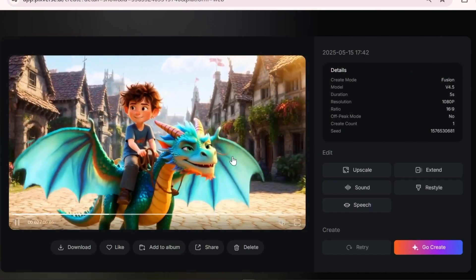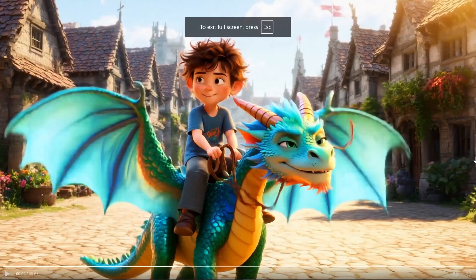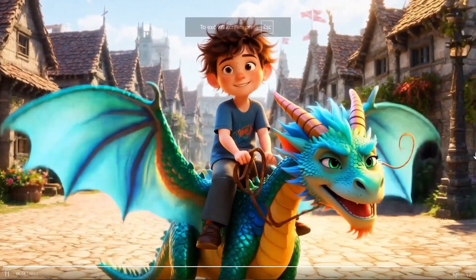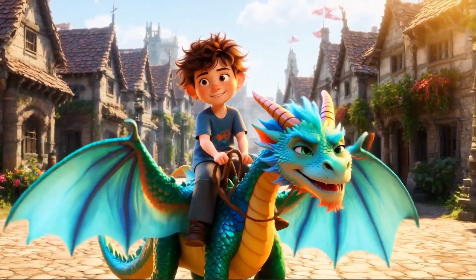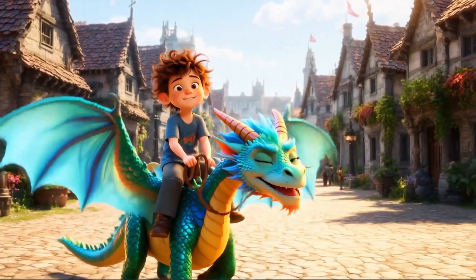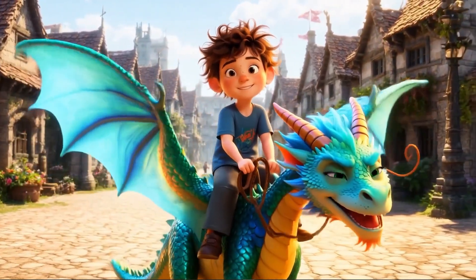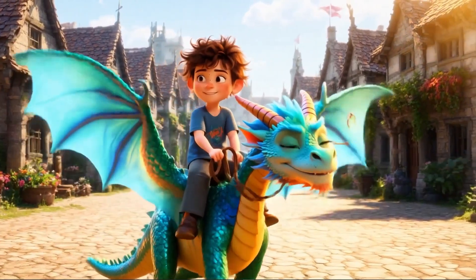The walking animation of the dragon and how it affects the boy's movement is just amazing. Honestly, I wasn't expecting this level of quality. The background image is also beautifully and accurately rendered. The dragon's wing movements, the reins in the boy's hands, and their facial animations are all super smooth and natural. You really have to pay attention to these details to appreciate the full power of this AI.